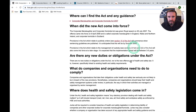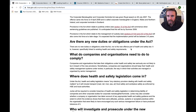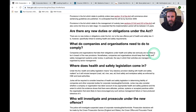Are there any new duties or obligations under the Act? No new duties, nor is the new offence part of health and safety law — it is however specifically linked to existing health and safety requirements. A lot of people think that the Act is actually health and safety law, when it is not.